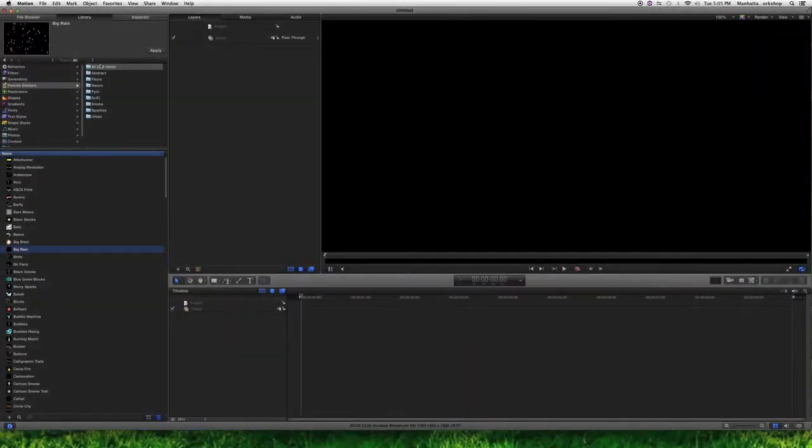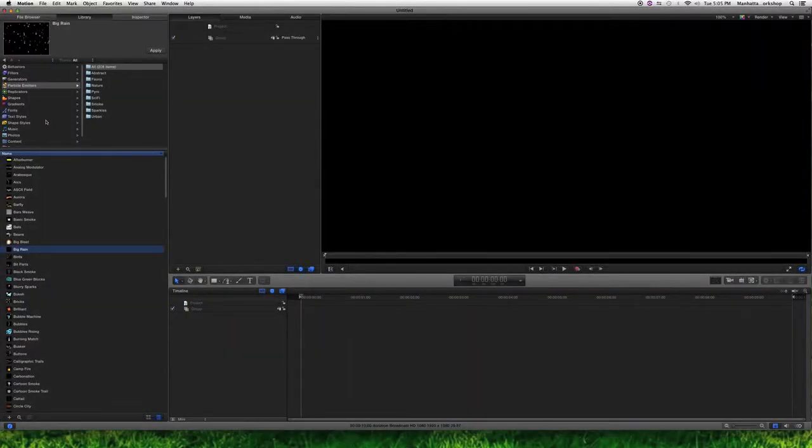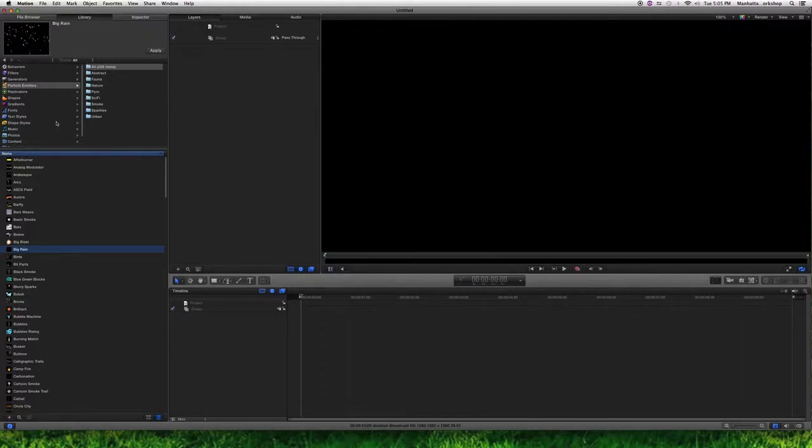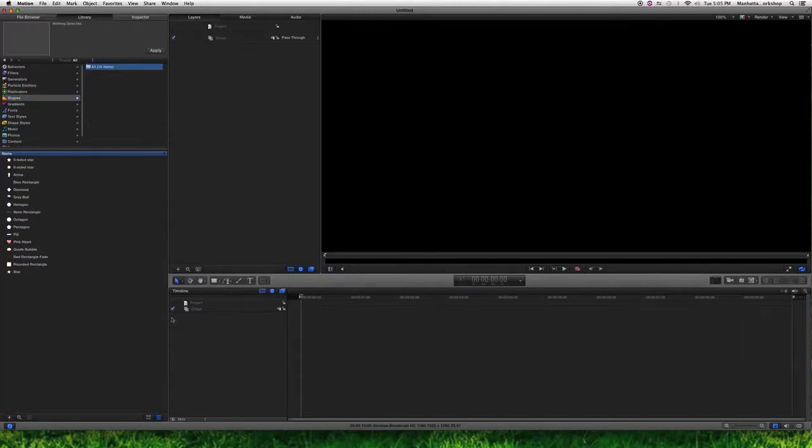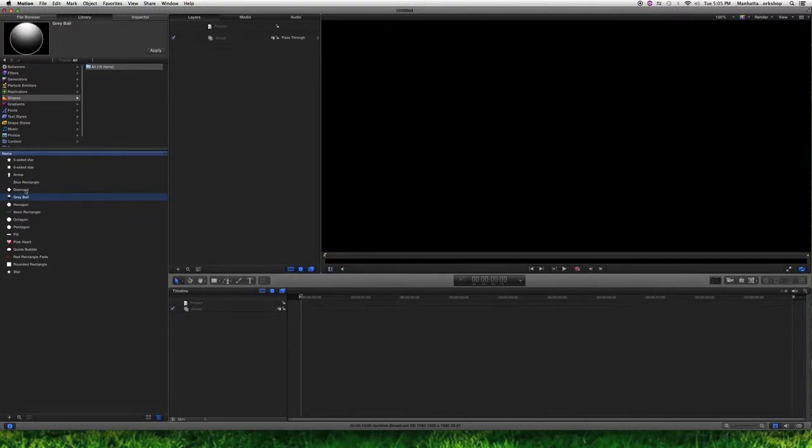I'm just going to show you a couple of things. For instance, if I wanted to animate a shape on the screen, I can just go here into shapes and I can choose what shape I want. To bring it to the screen, I just hit apply.